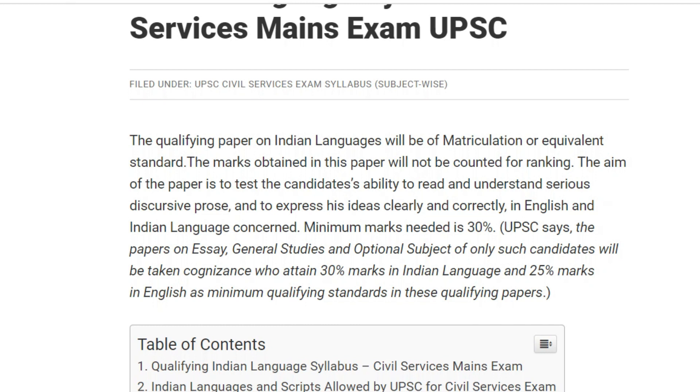The minimum marks needed is 30%. UPSC says the papers on essay, general studies, and optional subjects of only such candidates will be taken cognizant — those who attain 30% marks in Indian language and 25% marks in English as minimum qualifying standards in these qualifying papers.